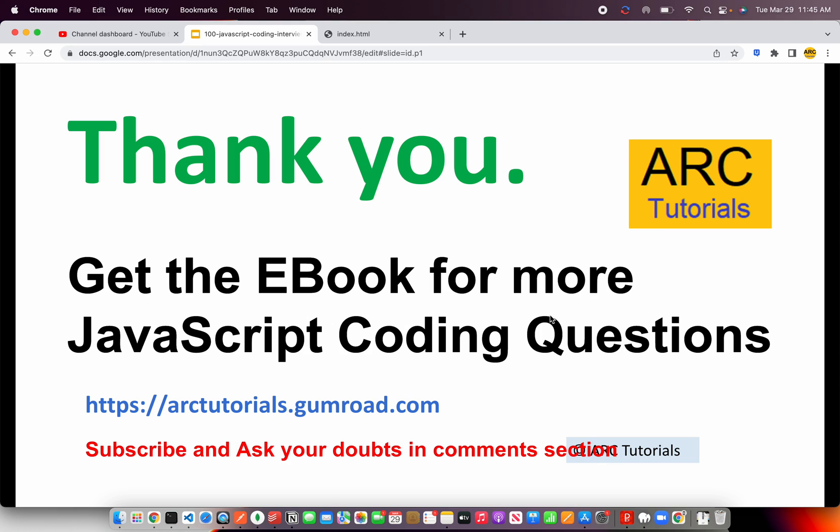Thank you so much for joining in today's episode. I hope you are enjoying the e-book. If you have not yet got it, please get it from arctutorials.gumroad.com, and you should be able to master most of the logical code snippets that are often asked in interviews or even to become a better developer. Please do subscribe to my channel and ask me your doubts in the comments section. Thank you so much for joining. See you in the next episode.